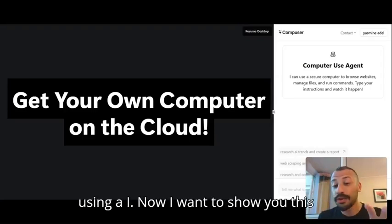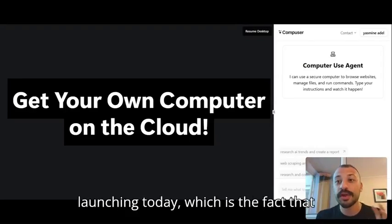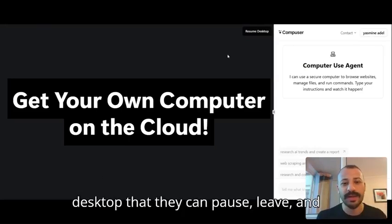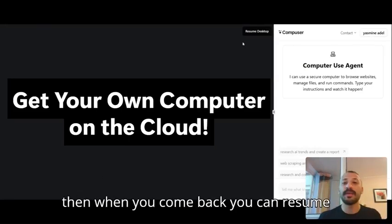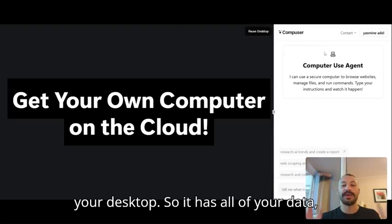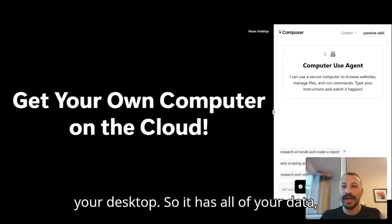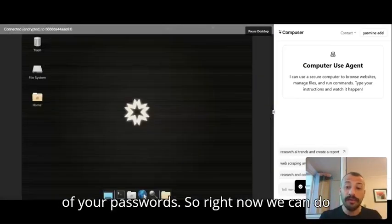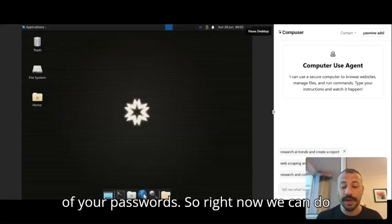Now I want to show you this very new feature that we're just launching today, which is the fact that every logged in user has their own desktop that they can pause, leave, and then when you come back you can resume your desktop. So it has all of your data, all of your installed applications, all of your passwords.